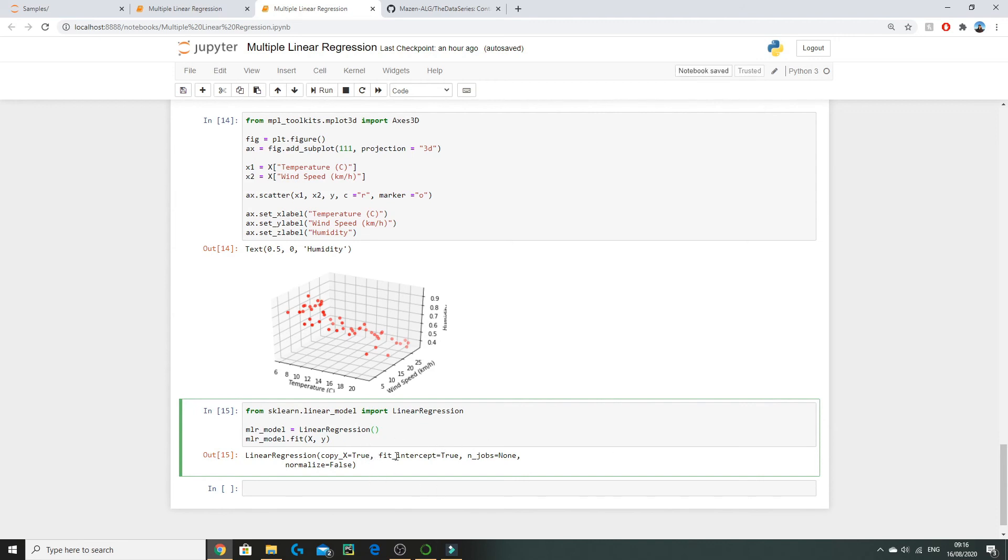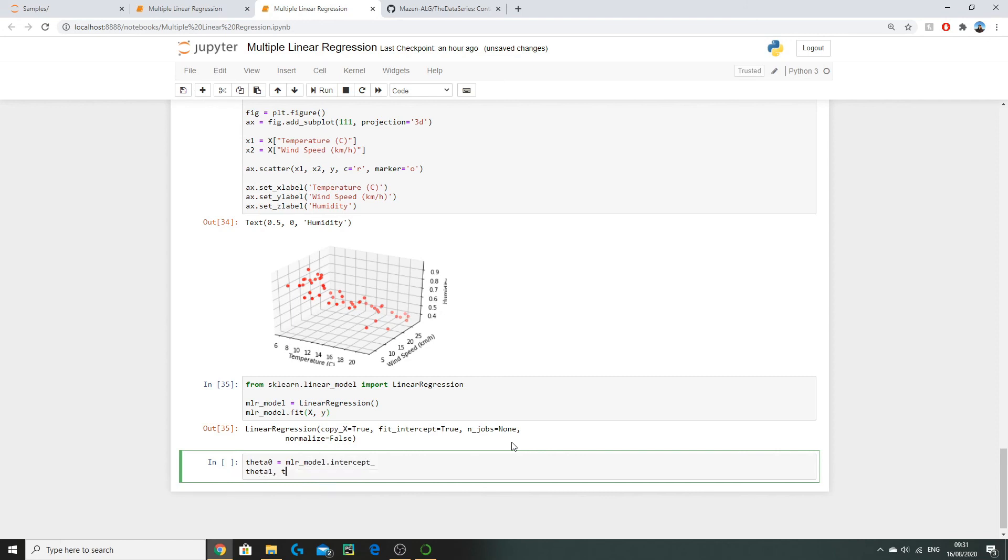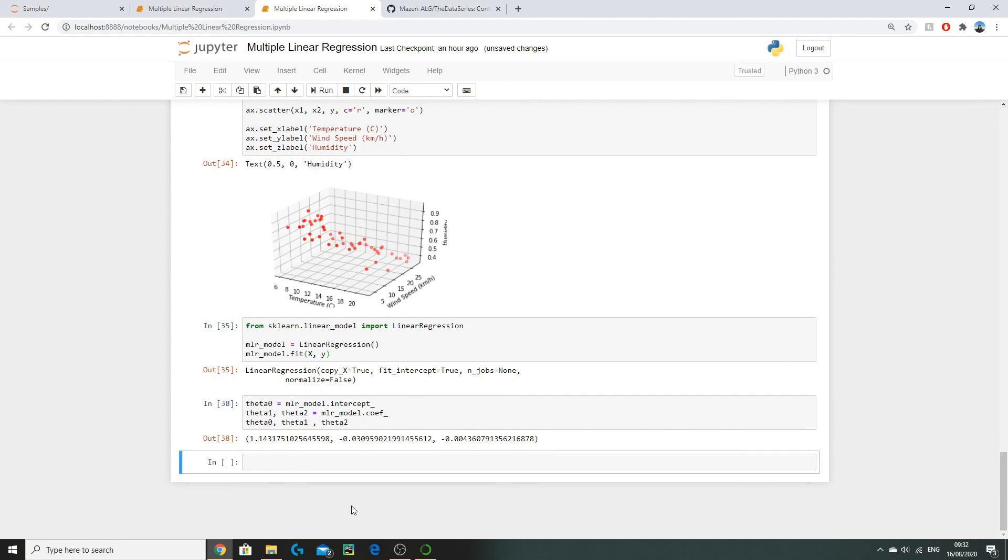So running this code essentially calculates our multiple linear regression line which has the form as y hat equals theta 0 plus theta 1 x1 plus theta 2 x2. Running this code essentially calculates our parameters theta 0, theta 1, and theta 2. In order to get these from our multiple linear regression model you can use the following code. We do theta 0 equals mlr_model.intercept and theta 1, theta 2 are both our coefficients so we do theta 1, theta 2 equals mlr_model.coef. So there we go, these are all of our parameters in our model giving our final multiple linear regression model of y hat equals 1.14 minus 0.031 x1 minus 0.004 x2.